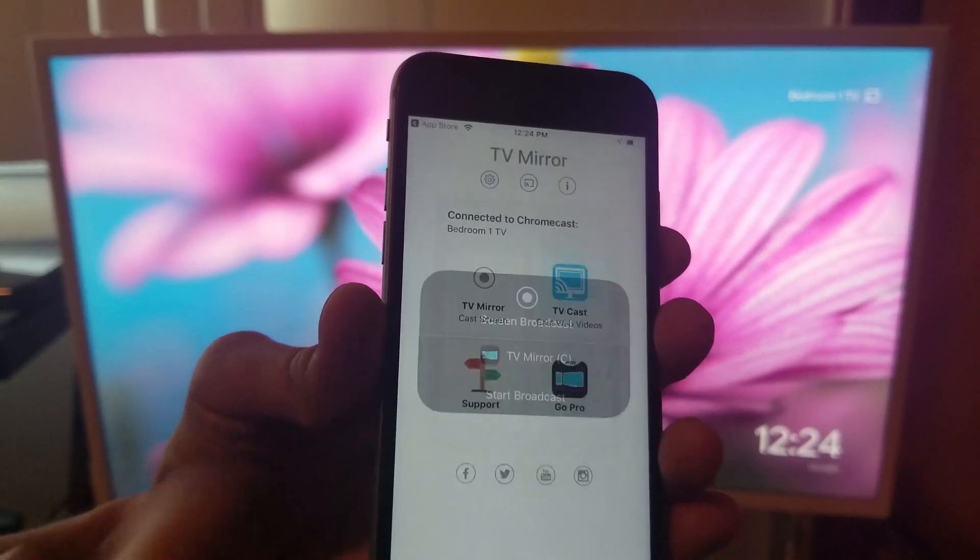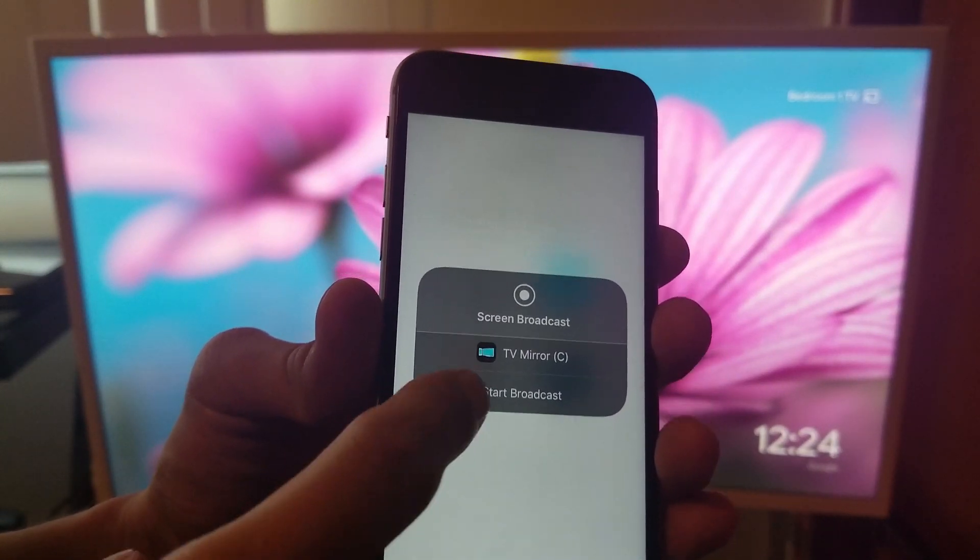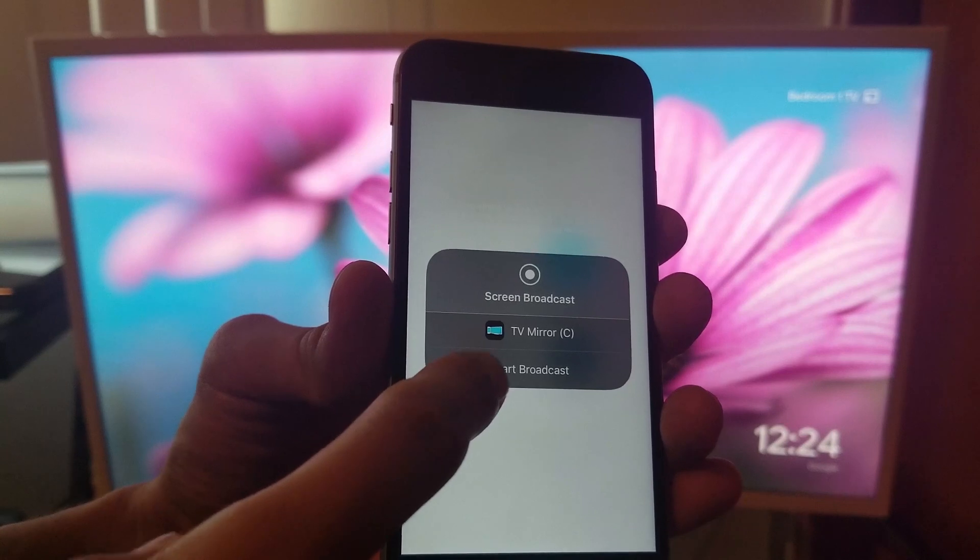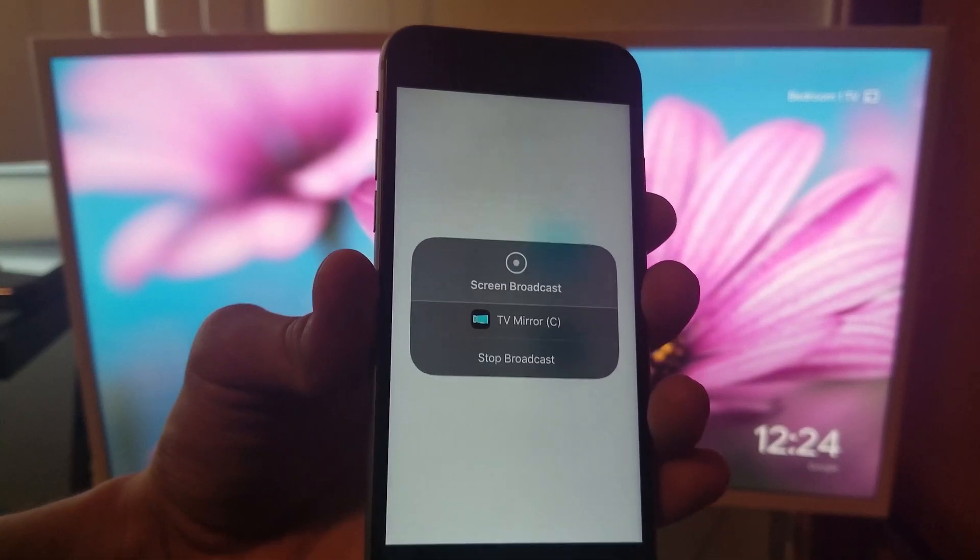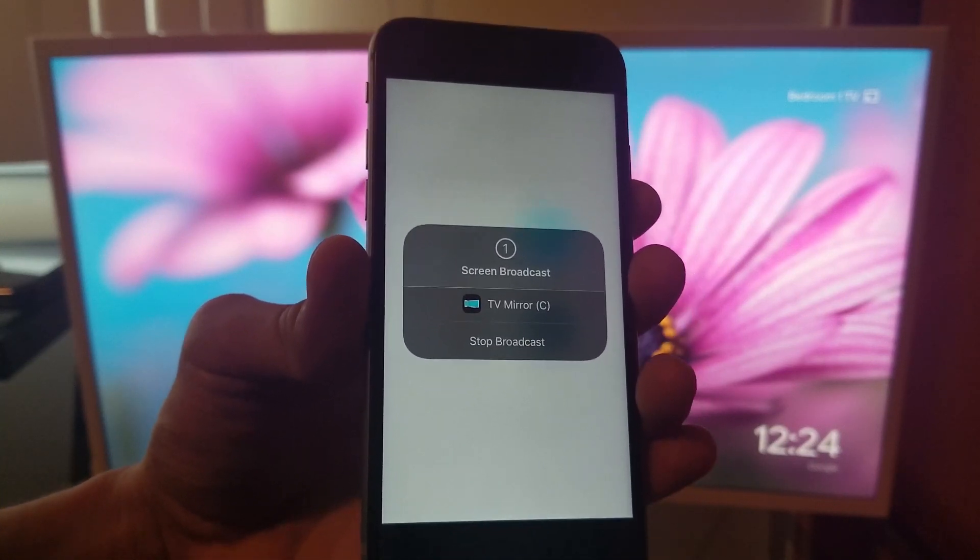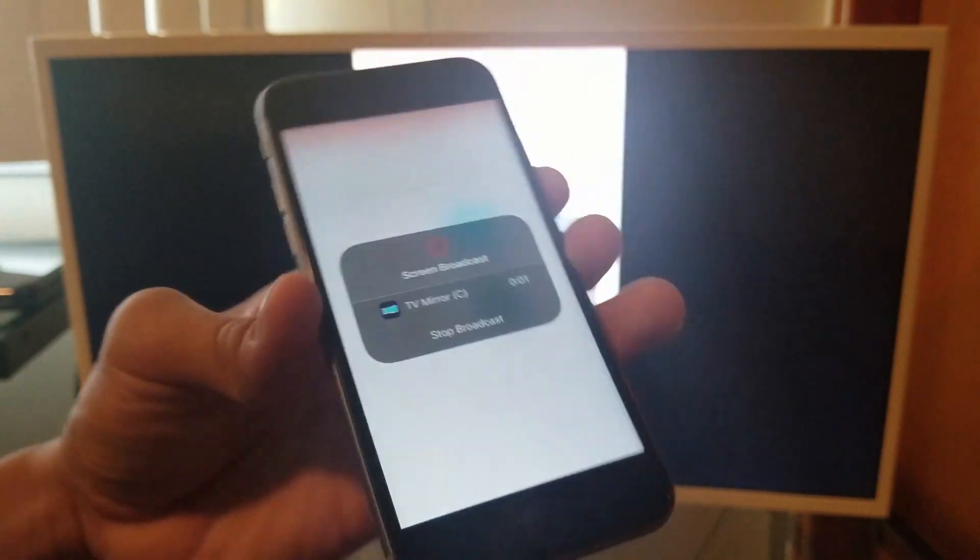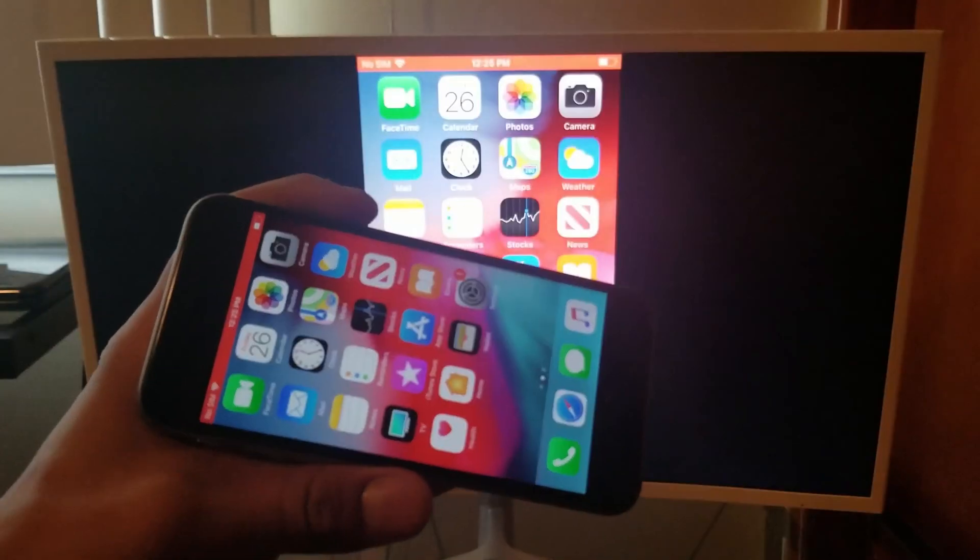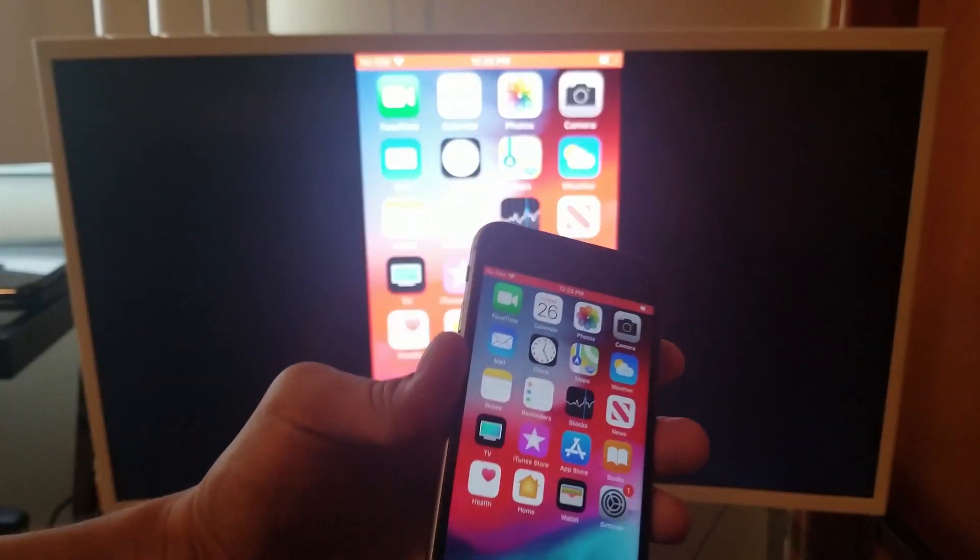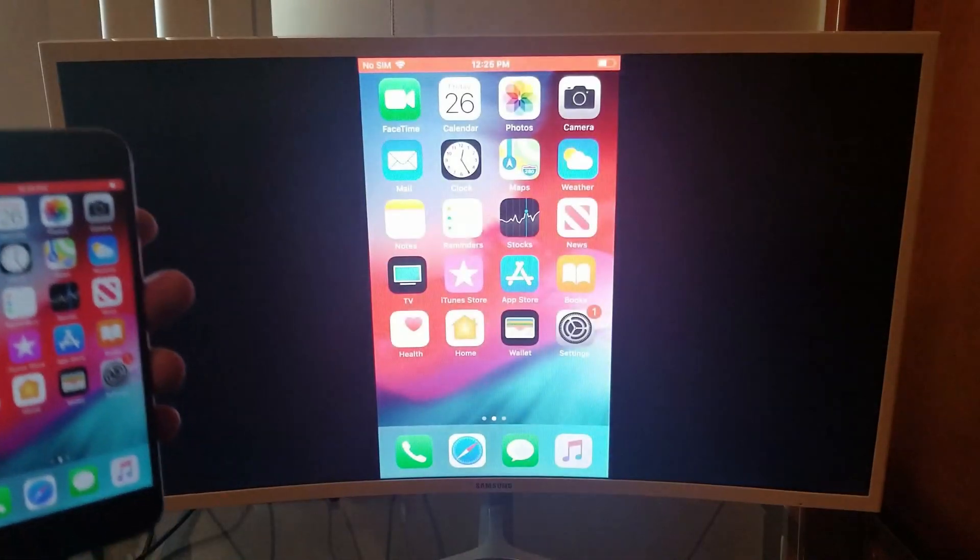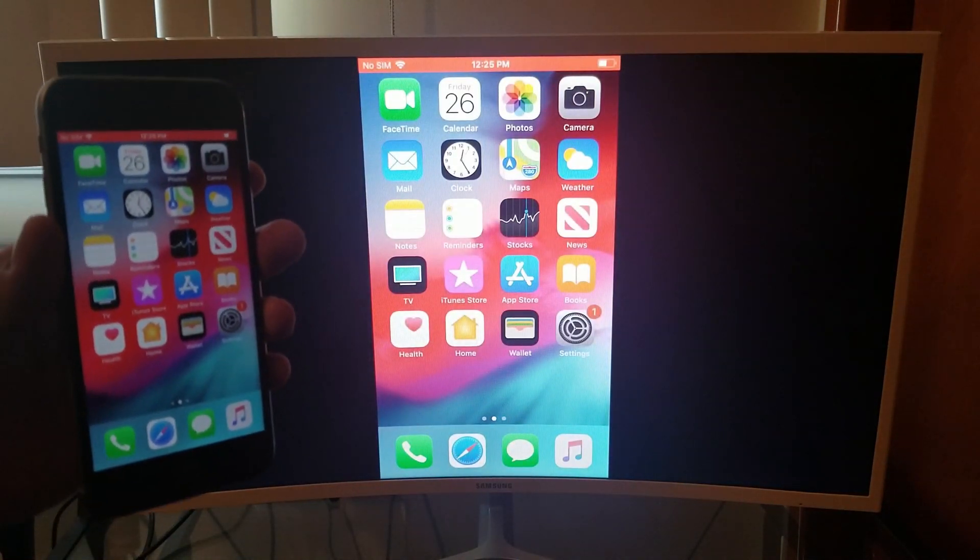And you are going to click on start broadcast. It does a countdown and there you have it, you have successfully screen mirrored using the Chromecast.